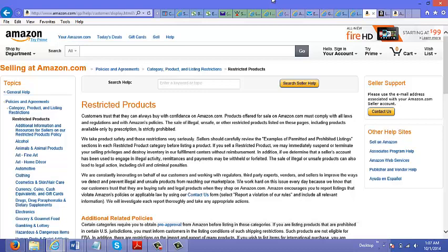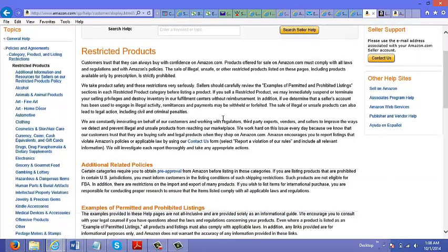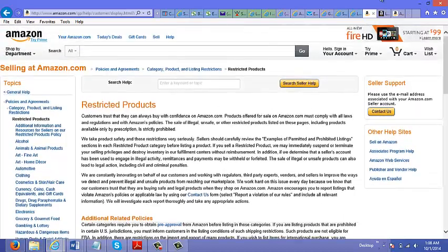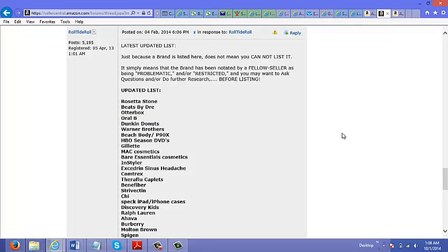Do a quick search on Amazon. There's a page here on restricted products information, and there's also a list of restricted brands that you're not allowed to sell on Amazon.